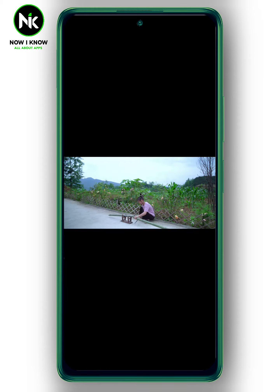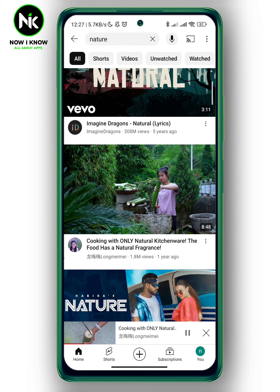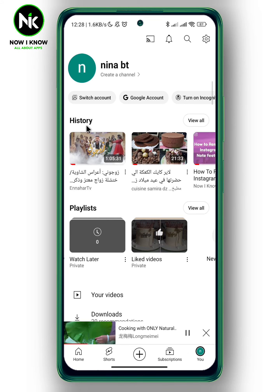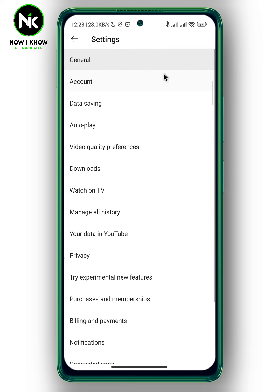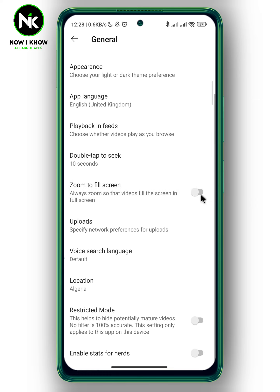Now, if you want to automatically zoom to fill, then you can go back. Go back and tap on your profile at the bottom right corner. After that, we're going to tap on the gear icon at the top right corner. Now we're going to choose the first option, 'General,' and scroll all the way down. As you see here, we have 'Zoom to Fill Screen.' It says 'Always zoom so that videos fill the screen in full screen.' So you can enable this option.